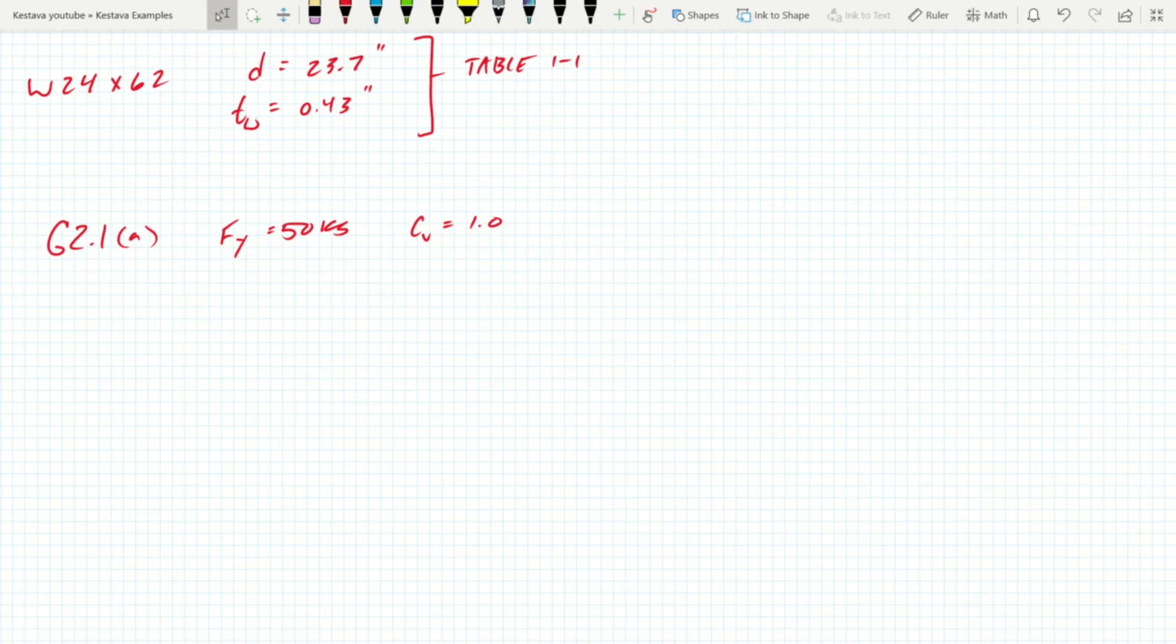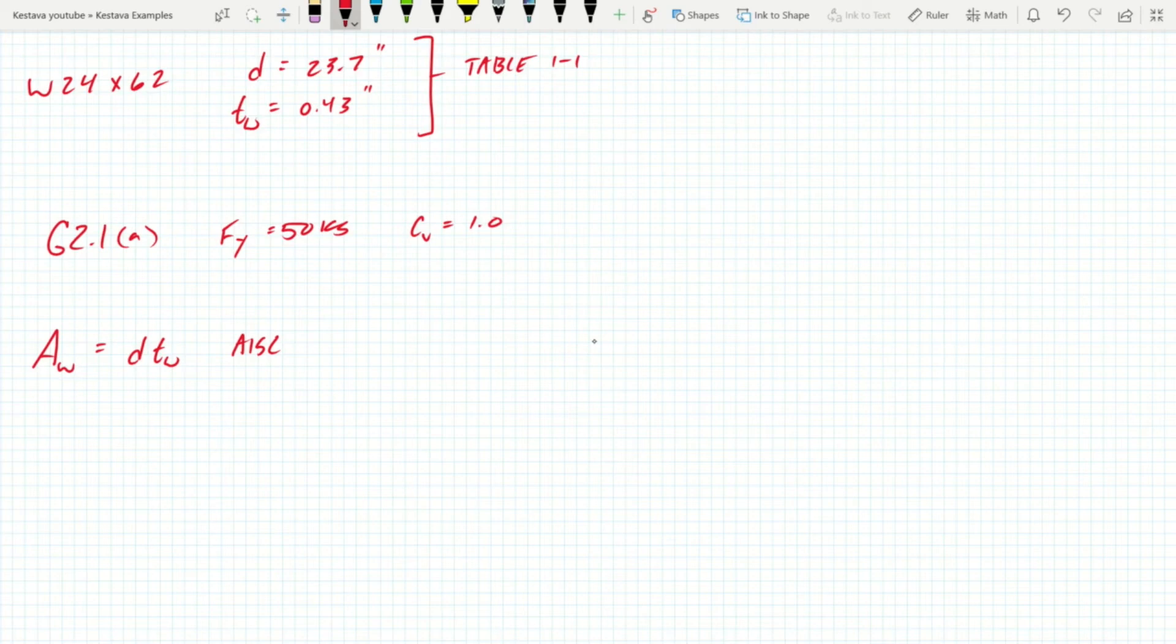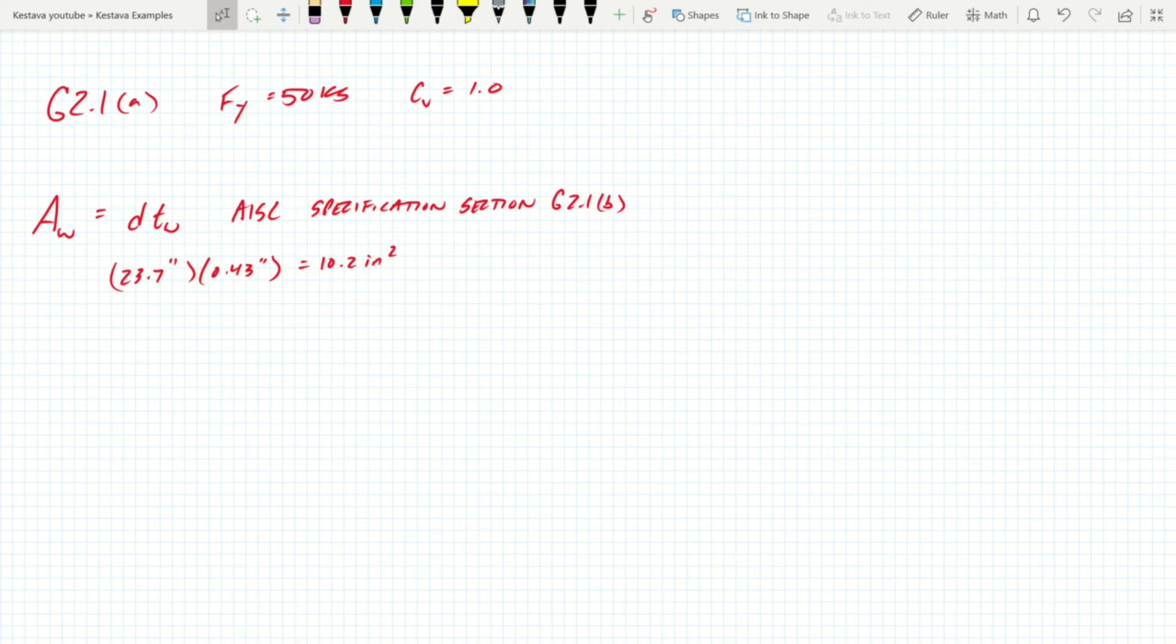Next we need to calculate the area of the web, because the web is where all of our shear is going to be transferring through. We know the area of the web equals the depth times the thickness of the web. That is from AISC specification section G2.1b. That gets us an area of the web of 10.2 square inches.